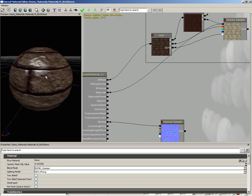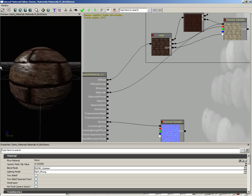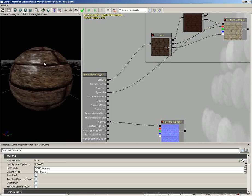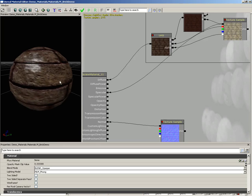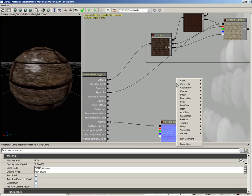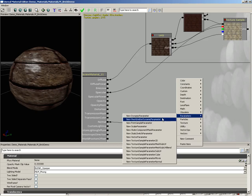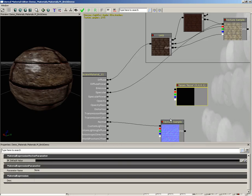So we've just set up some specularity, but I would like to be able to influence the color of our specularity. To do this we're going to bring in another parameter. Let's right-click, come under parameters, and let's bring in a new vector parameter.